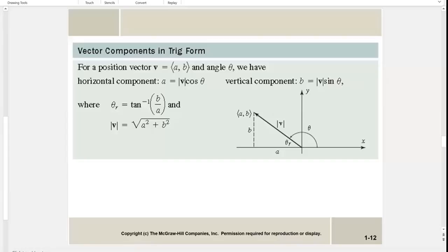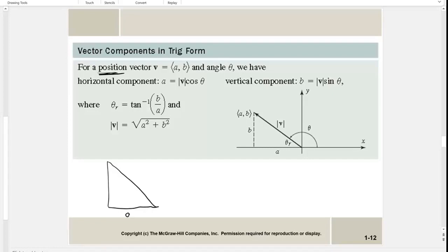Now we're talking about position vectors — putting a vector in a certain location, which makes it easier to keep track of. We have vector with components a and b, sometimes referred to as x and y. If we have that vector and make a triangle, I'll label the sides a and b, and the hypotenuse is the magnitude of the vector — which is just the length of the vector.